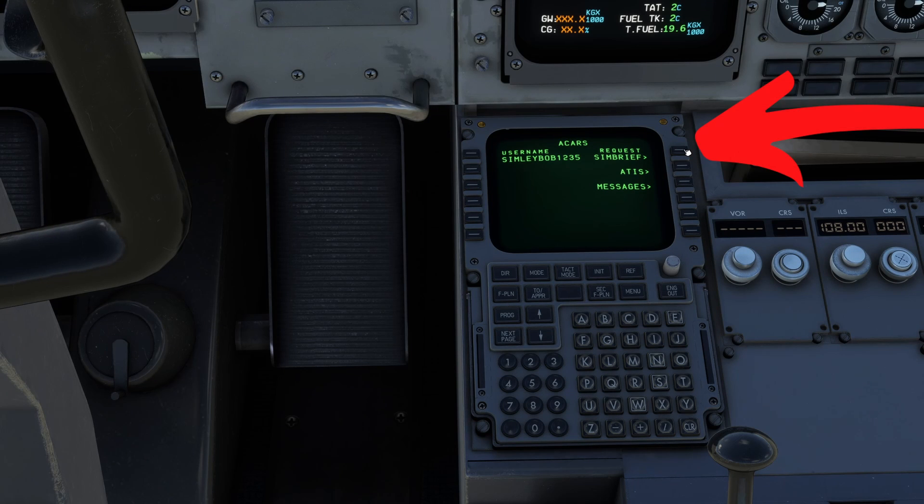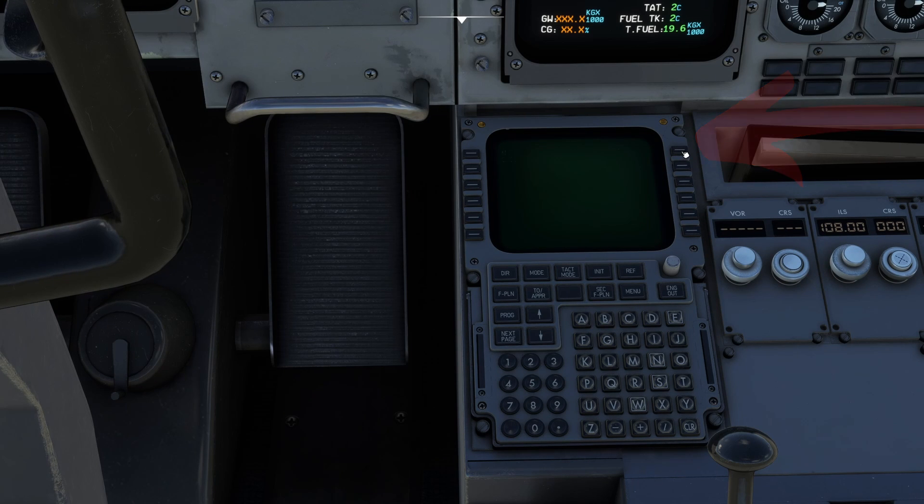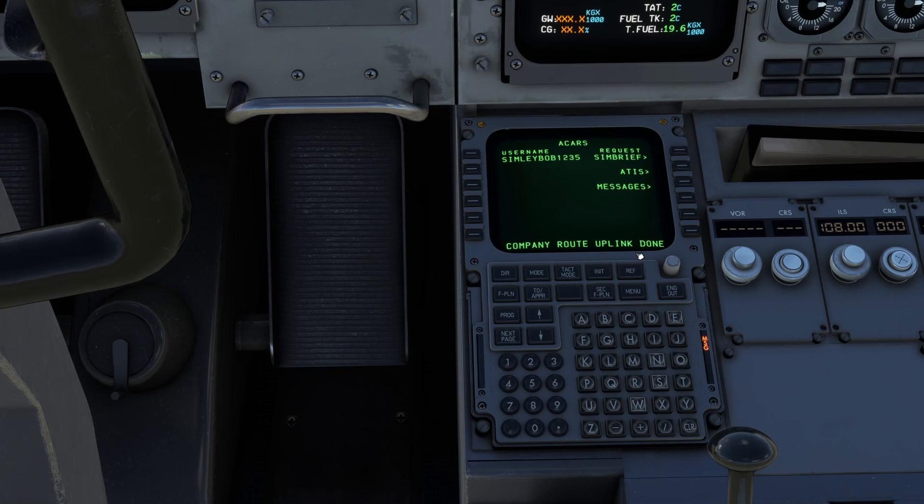Come down here and then just press request Simbrief on this ACARS page. It's company route uplink done. Amazing.